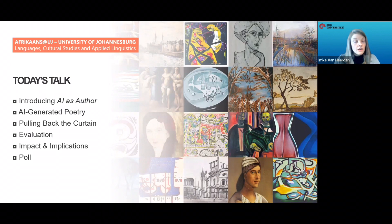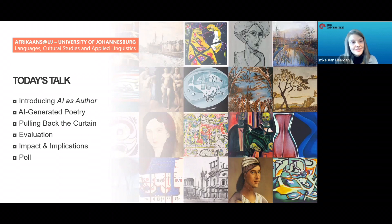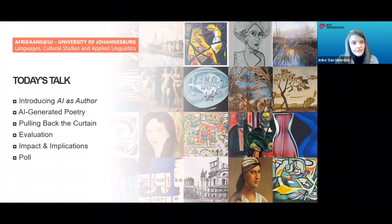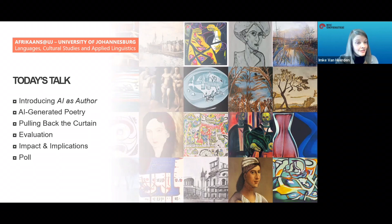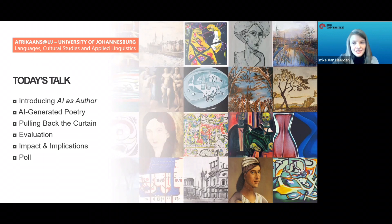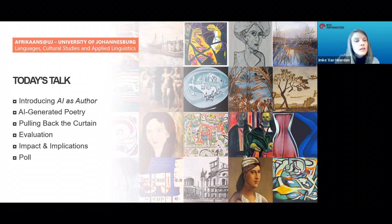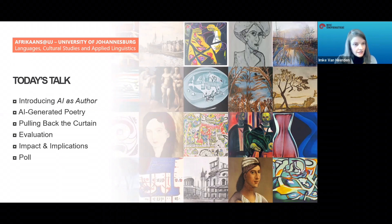In today's talk, I first introduce my overarching research project, AI as Author. Second, I will show some examples of AI-generated poetry, including AFRIKI's Afrikaans poems. Third, we'll pull back the curtain to understand a little better how this all works. Then I will discuss evaluation — that is, how to decide if AI poetry is any good. And finally, I outline key ethical issues and reflect on the potential impact of this technology on literature. I would love to hear what the audience thinks afterwards, and I have prepared a short anonymous poll right at the end.